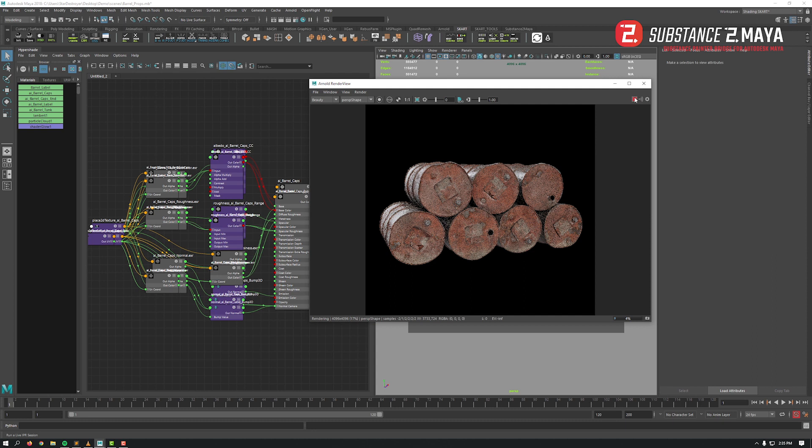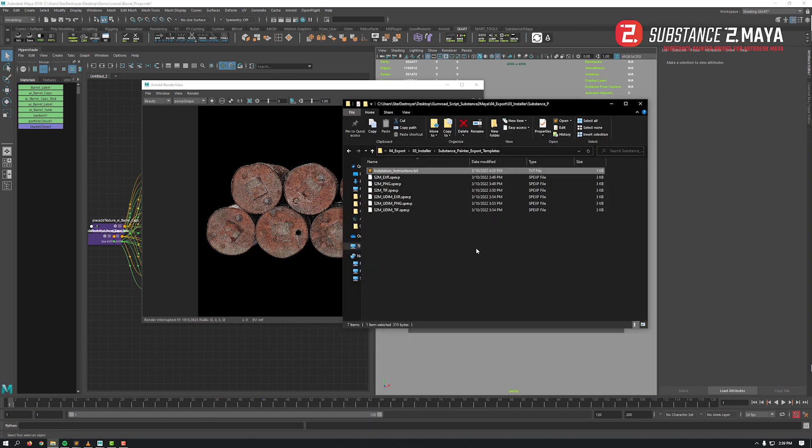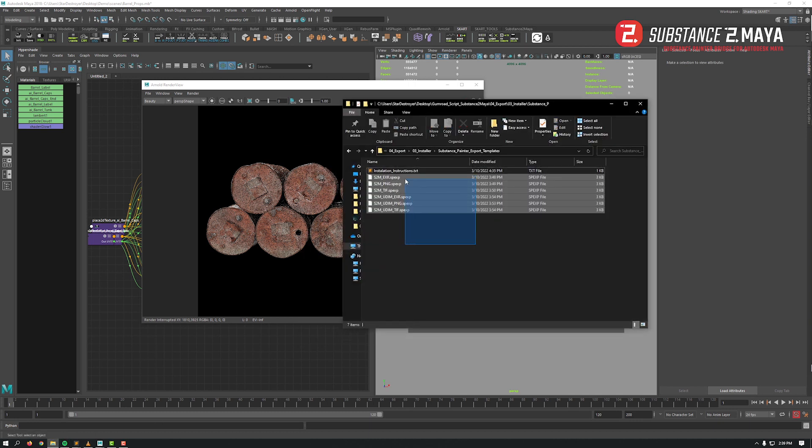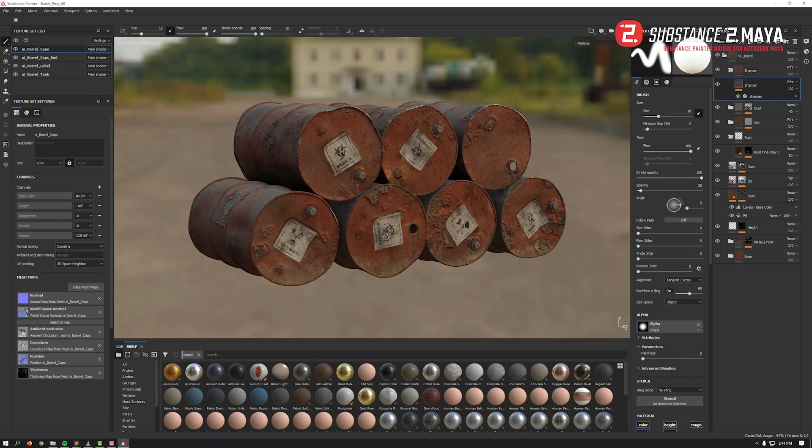Another thing to make your life even more easier: I created six export presets for Substance Painter. Let me switch to Substance Painter to show you what I'm talking about. Here's the Substance project file with our prop.